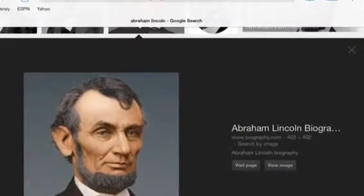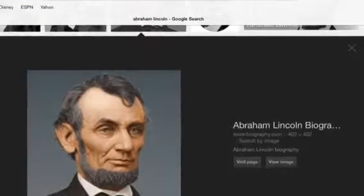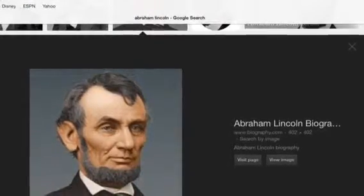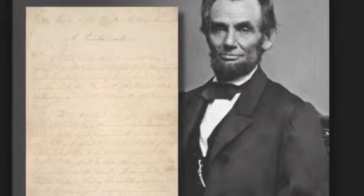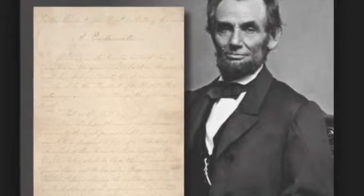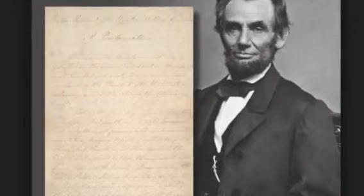The Emancipation Proclamation was signed on January 1st, 1863, by Abraham Lincoln. This document freed all slaves, except for the ones in the South, because the Civil War was still going on. It was a long and hard process for Congress to pass, but when it did, it helped the Union fight in the American Civil War.